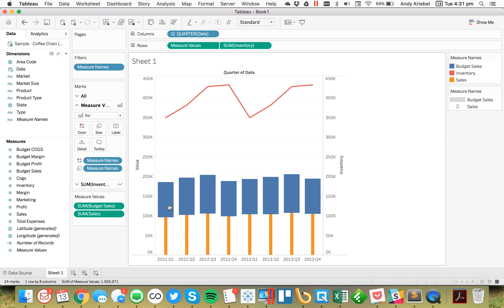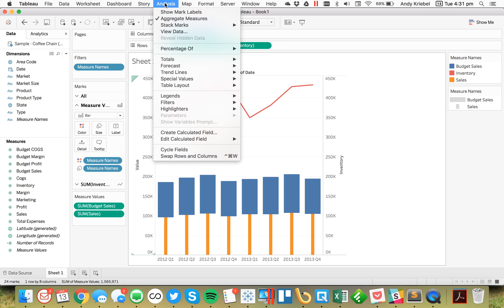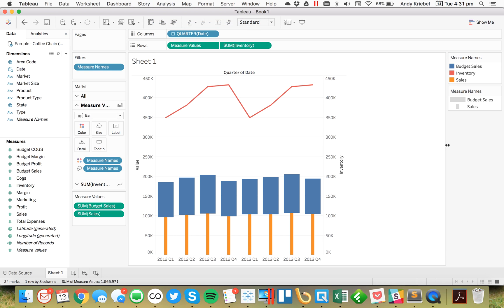You'll see that these are piled on top of each other now. So we need to go to Analysis, Stack Marks, and turn that off.